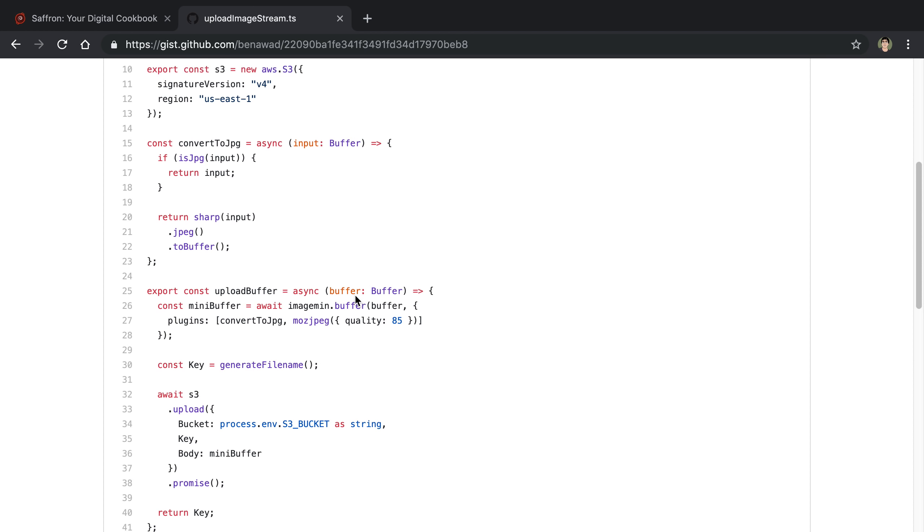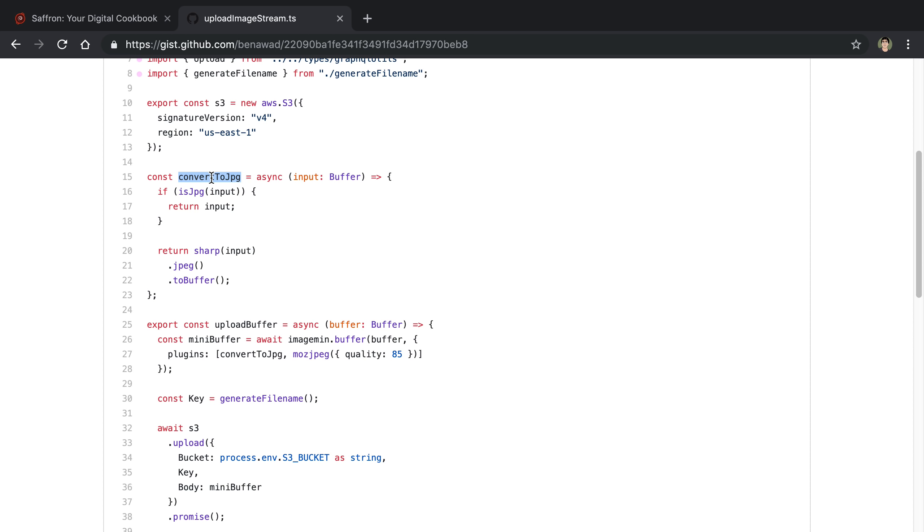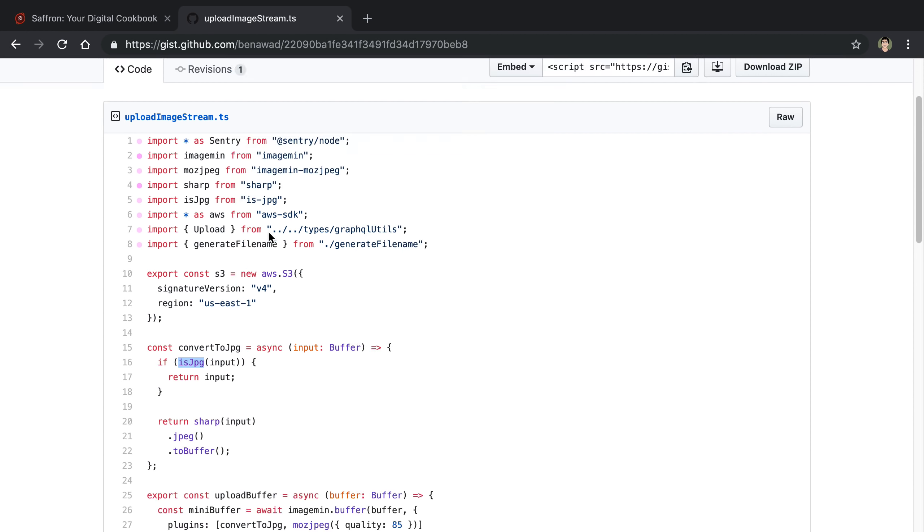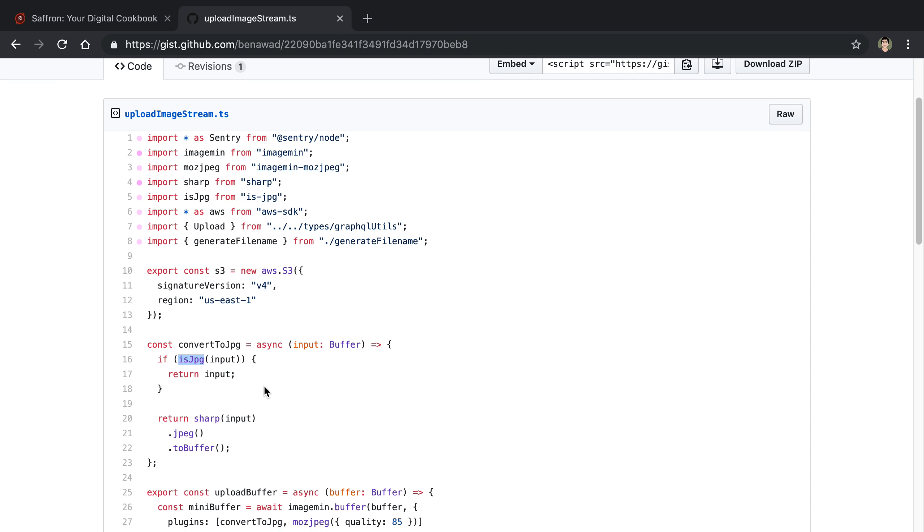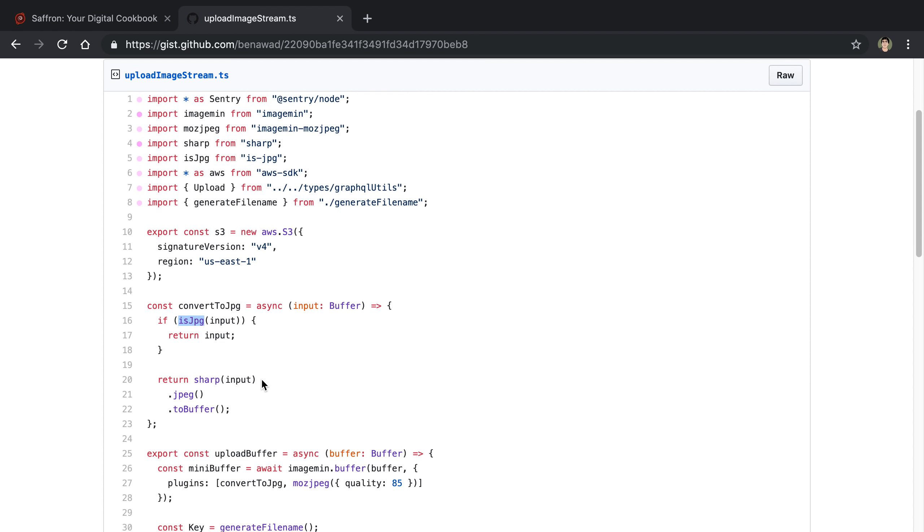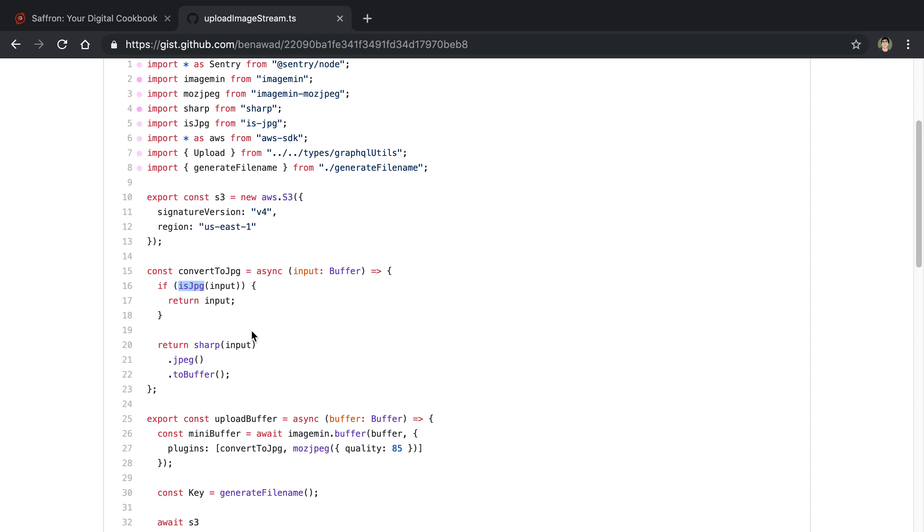So if we come up here, what convert to JPEG does is it just takes a buffer, checks if it is a JPEG. Obviously I don't need to convert it to a JPEG if it's already a JPEG. And the isJPEG function I'm getting from this library. For those of you that are interested in how this is implemented, I actually just took a quick peek through the source code. They just check the first three buffers or the first three entries in the buffer to see whether there's a JPEG. There's certain values that you can do to know whether they are or not.